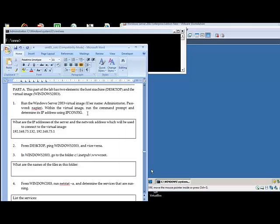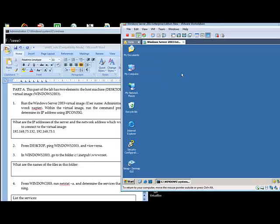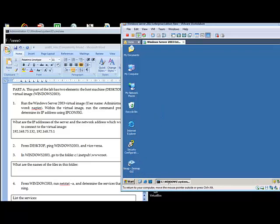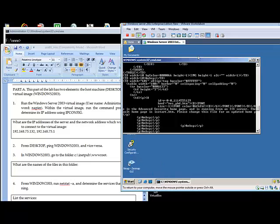Okay, so this is the first part of this tutorial. We have Windows 2003 running in VMware here.